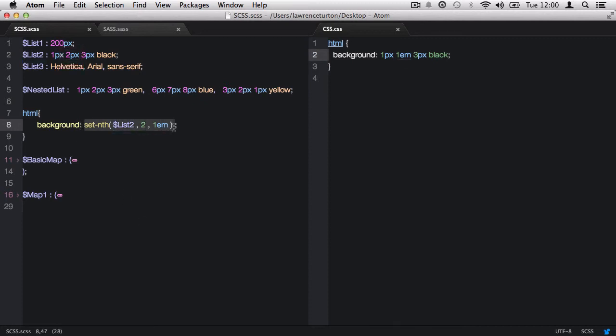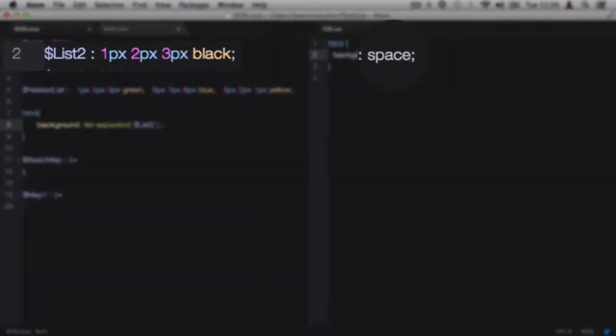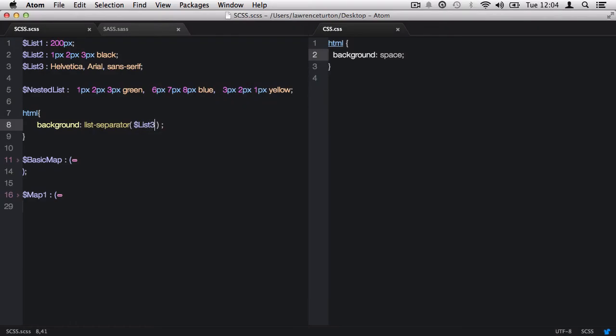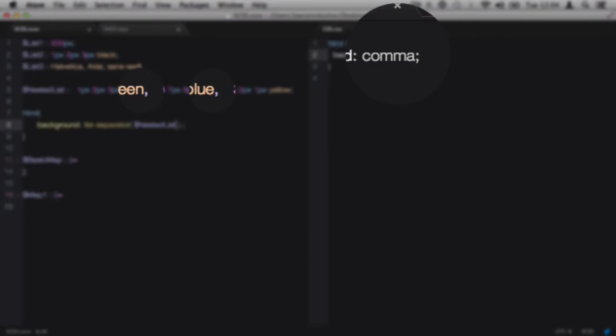Next, we have the list separator function that returns the separator for a list. The returned value will either be a space or a comma. Nested lists don't count. It only looks at the root level list.